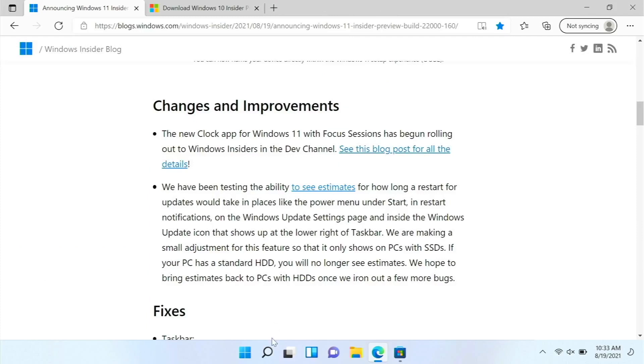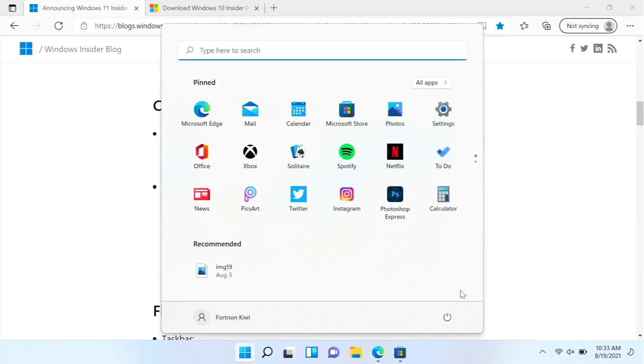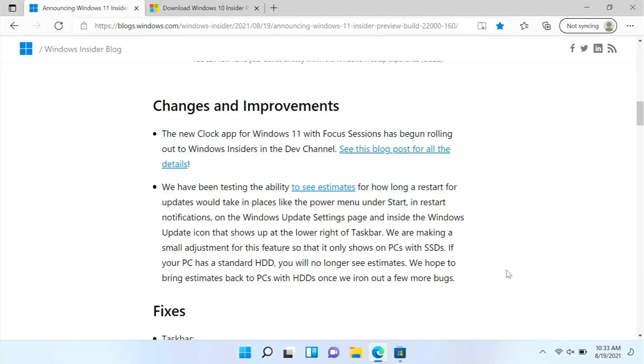And then there are also estimates on how long a restart will take. Well, the only thing I've ever seen is five minutes. But also, they are removing that for PCs with hard drives, so only if you have an SSD will it do that.